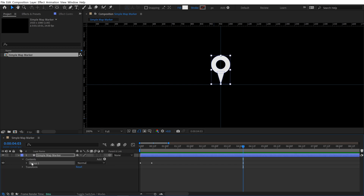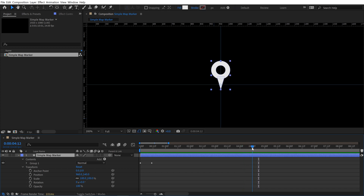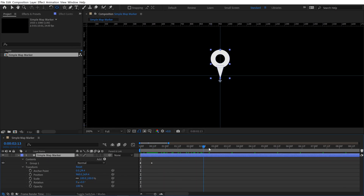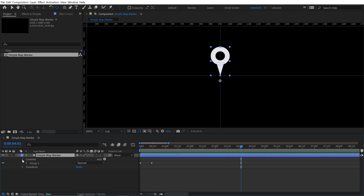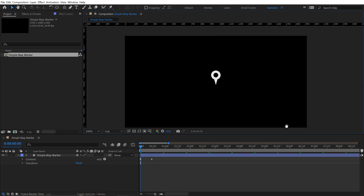I animated this inside of the shape group so I still have the transformation properties of the actual shape layer to work with — I can parent it to a null or do whatever I want. Playing back the animation, it's bouncing down below the anchor point. To fix that, I'll bring the playhead to the beginning, grab the Pan Behind tool (shortcut Y), and holding Control to snap, move the anchor point to the bottom center of the bounding box. Now it bounces from the anchor point, which is exactly what I want. I can now parent this to a null and it bounces perfectly from the center point of the composition.